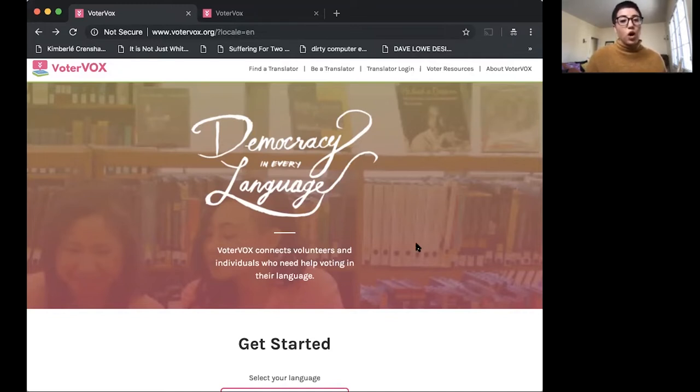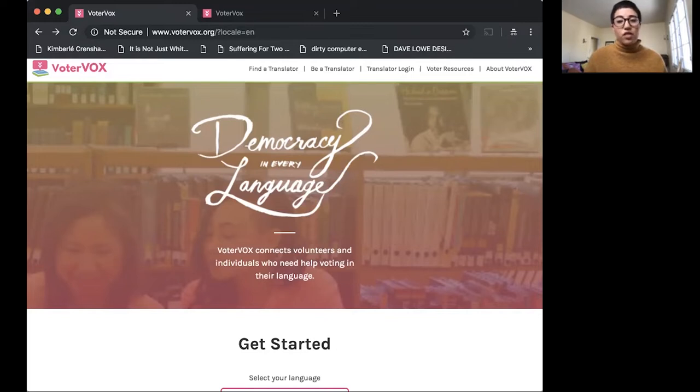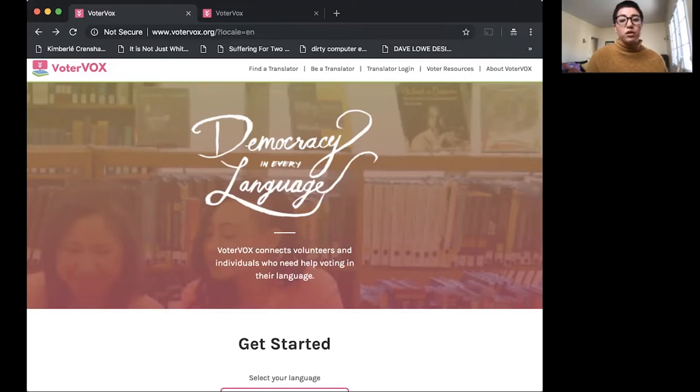What the platform does is it connects bilingual volunteers with other limited English speakers to translate ballots, share stories and upload materials for other volunteers to build on.